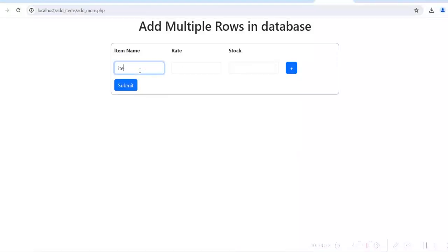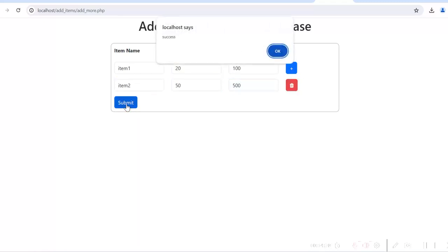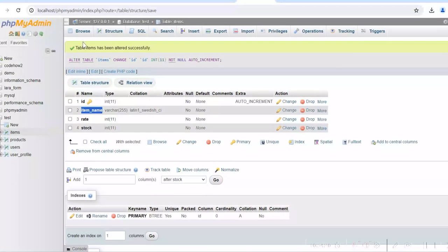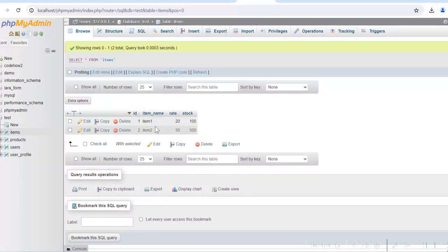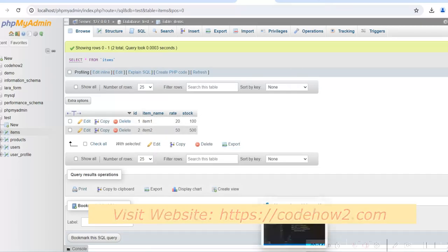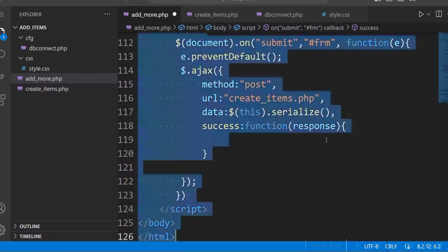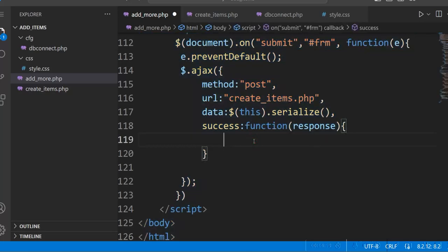Enter item 1 and item 2, click on submit — so it is giving success. Let's see whether the data is inserted in the database. This is the items table — you can see item 1 and item 2, these two rows are inserted.